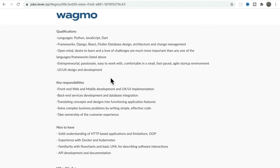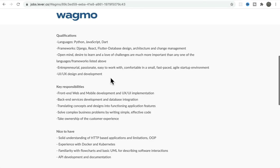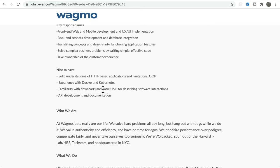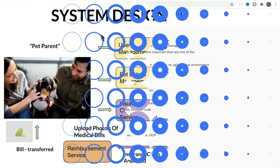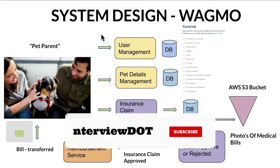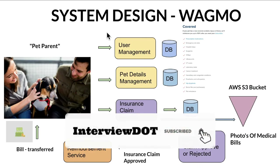Now let's see the technology stack used to build this application. It looks like they are using Python, JavaScript, and Dart — which is a client programming language. Frameworks like Django, React, and Flutter are used. They are also using Docker for image building and to run the application, and for orchestration they're using Kubernetes. These are the technologies I could see from the website.